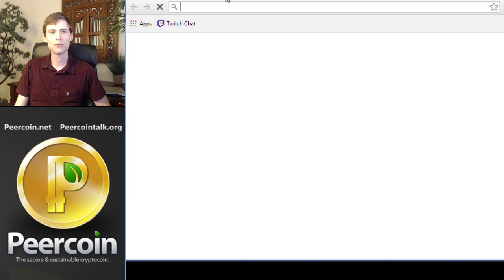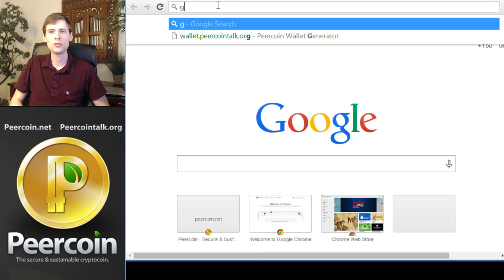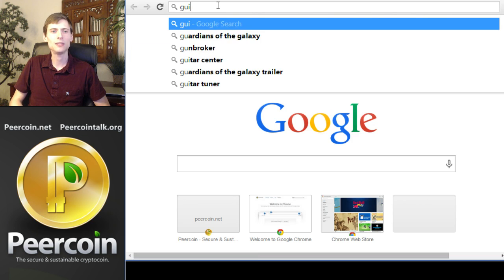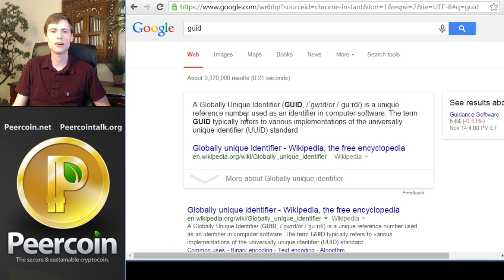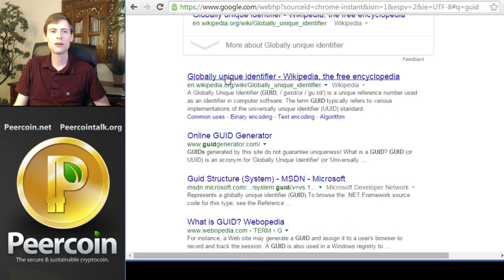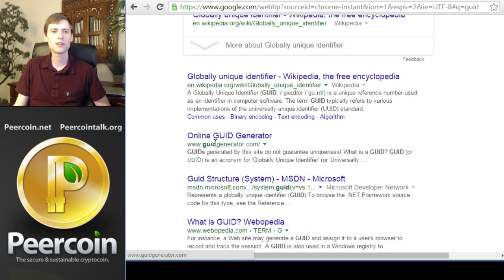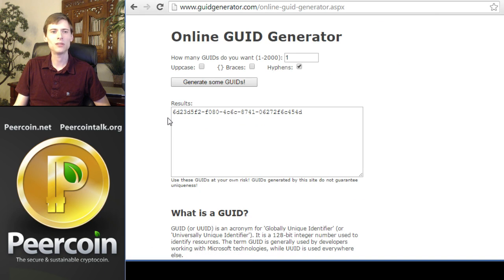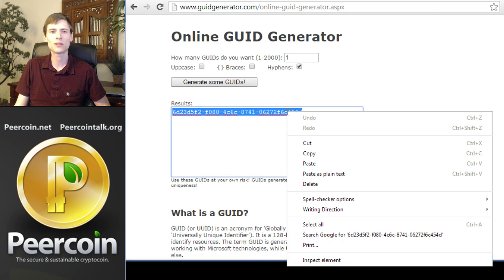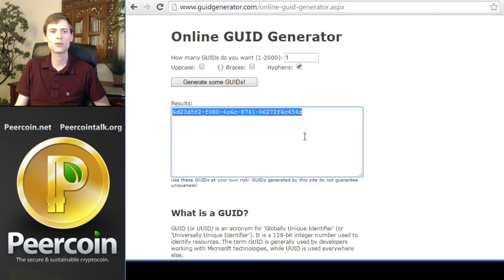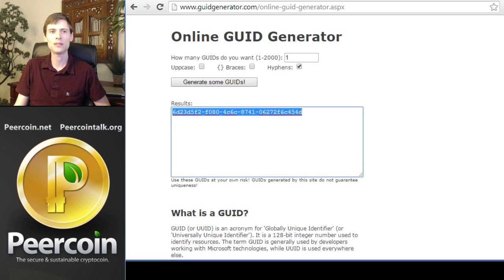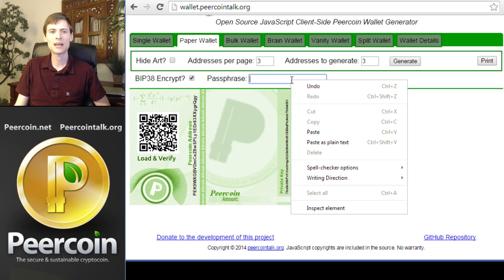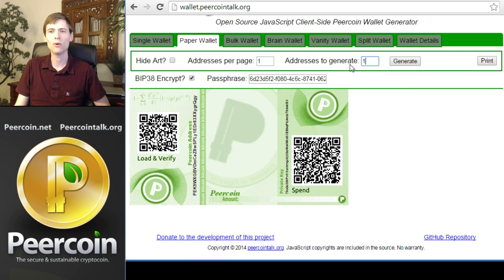For example, there's something called a GUID, or G-U-I-D, which is a long phrase of numbers and letters. If you search the internet for GUID and click this online GUID generator, for example, let's generate some GUIDs. Here's a very, very long string of numbers and letters that we could use as the encryption key. All you have to do is be sure to write this down so that you can get your PEK coins back when you're ready to spend them. I'm going to paste that key into the box.